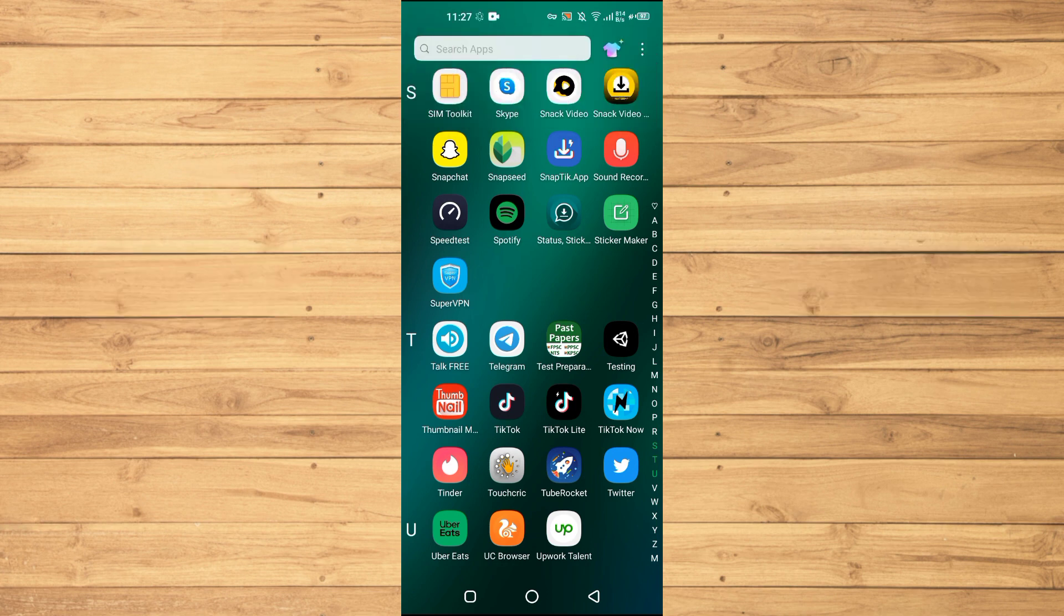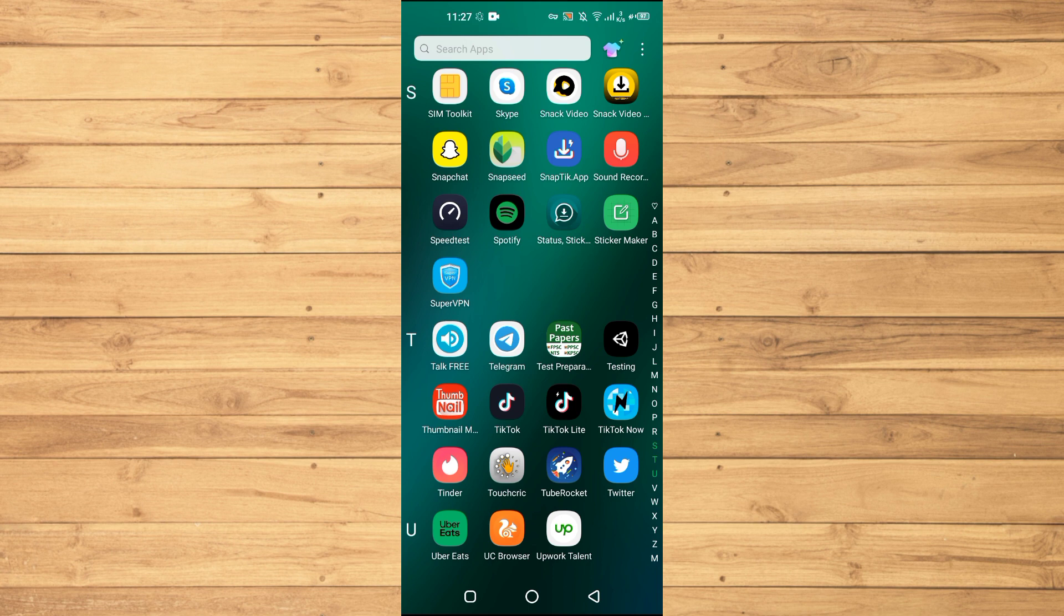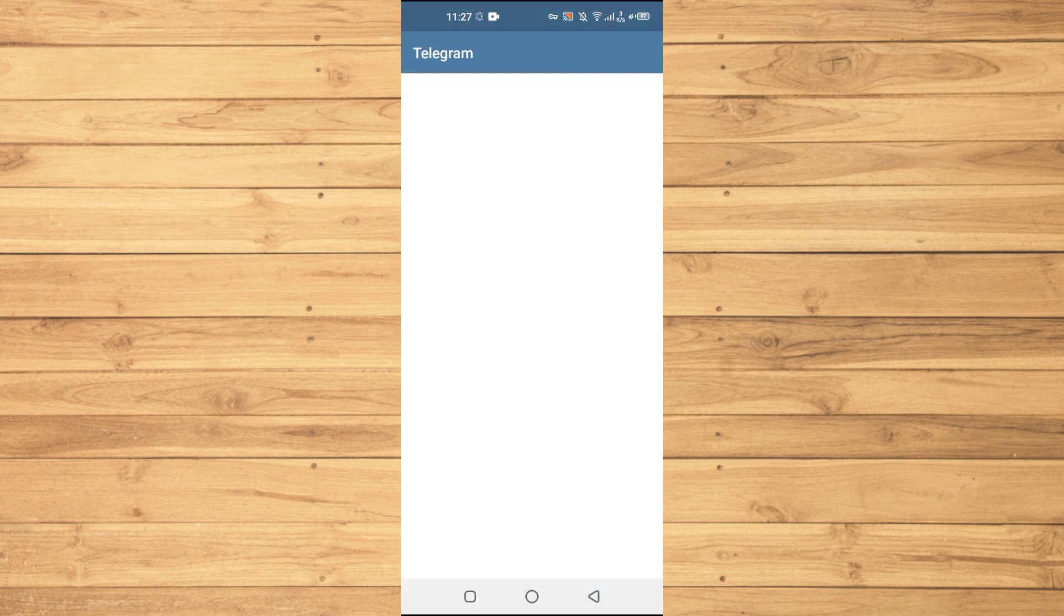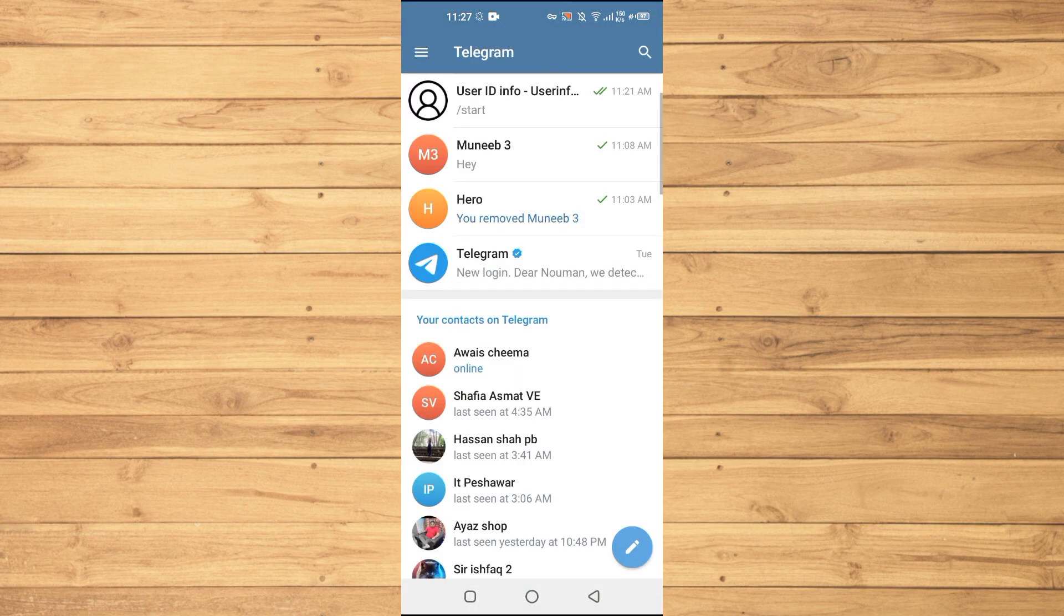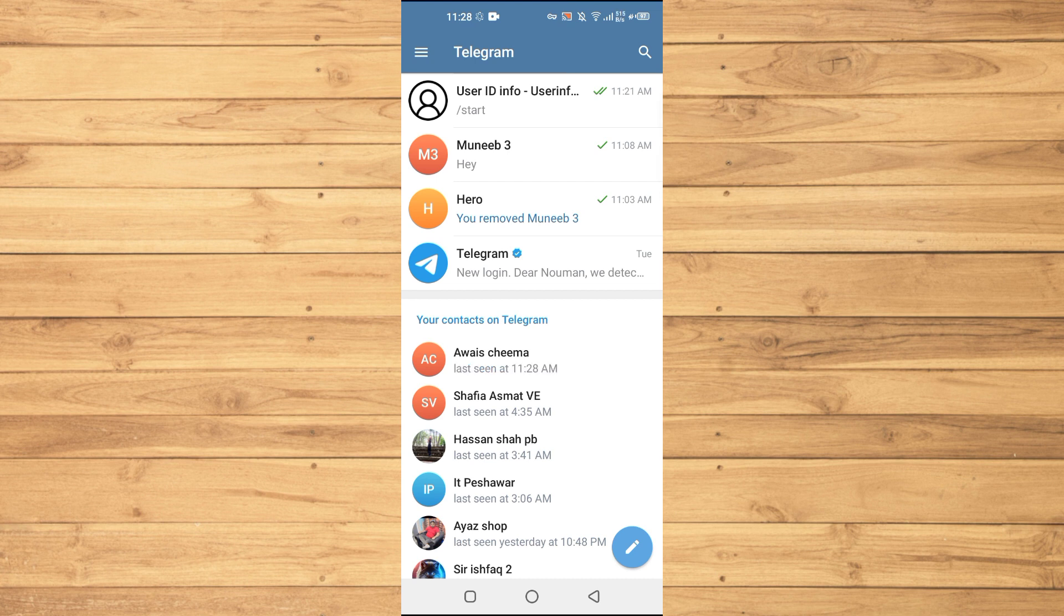First of all, we will open up Telegram. Now one thing that you should keep in mind is that just like on WhatsApp, Instagram and TikTok, you just can't press one option to make your account private because there is not any option to make your account private. So we have to do a little bit of workaround here.